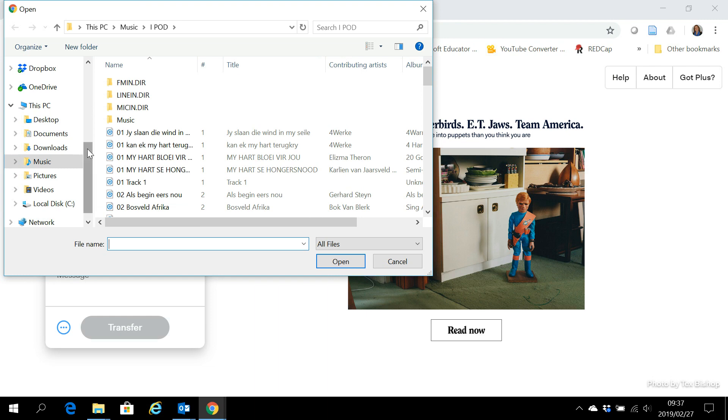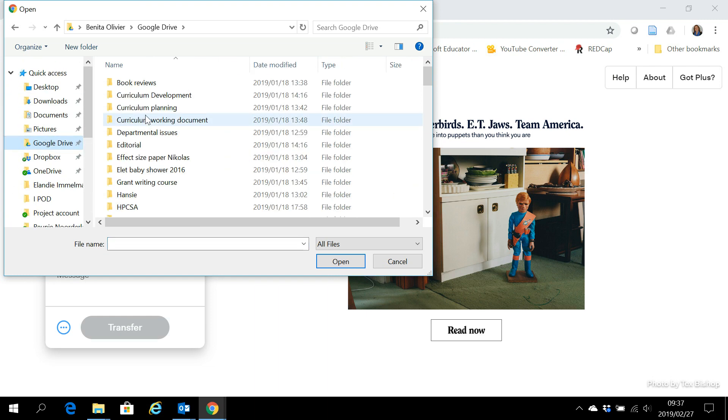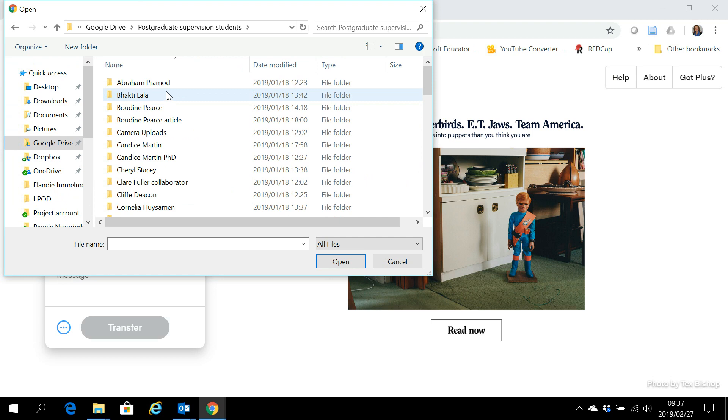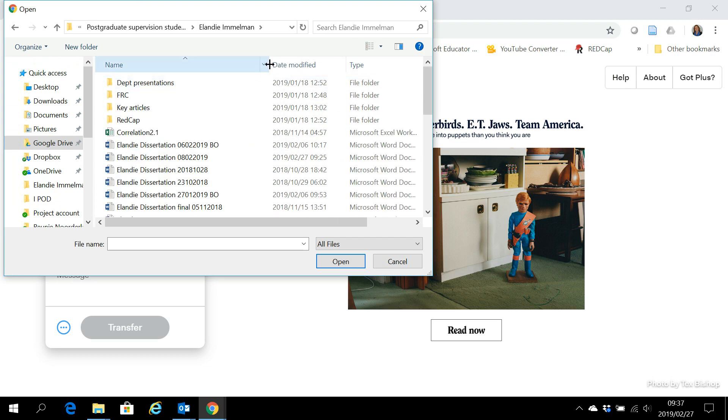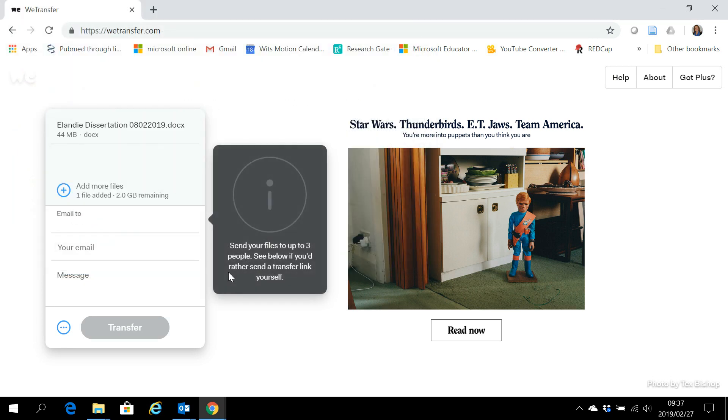This is a dissertation for a student which I need to send. It's too big to attach to my Outlook, and I'm going to just add it here.